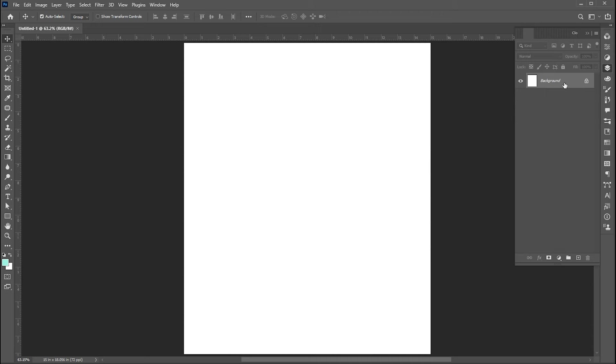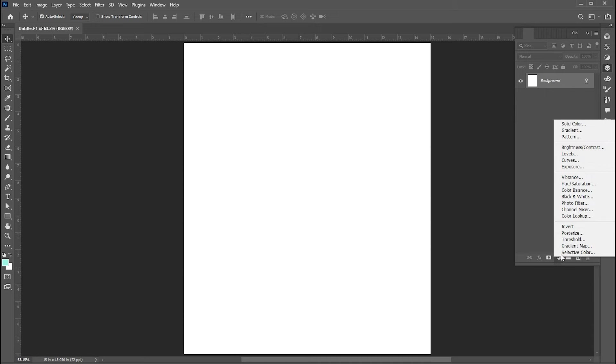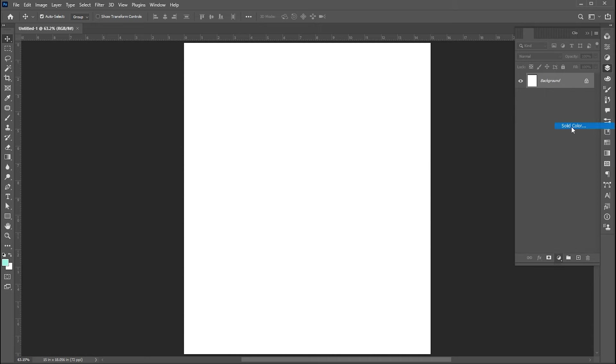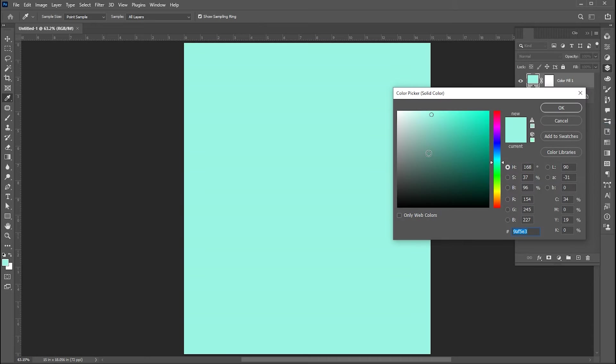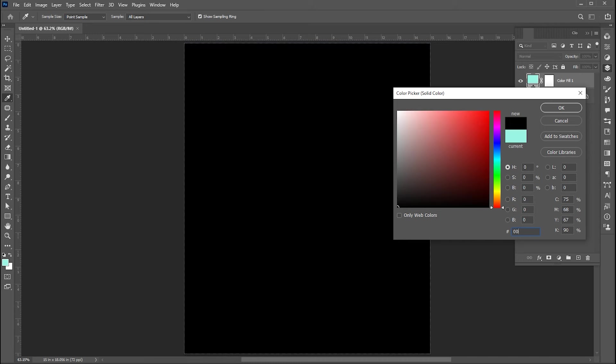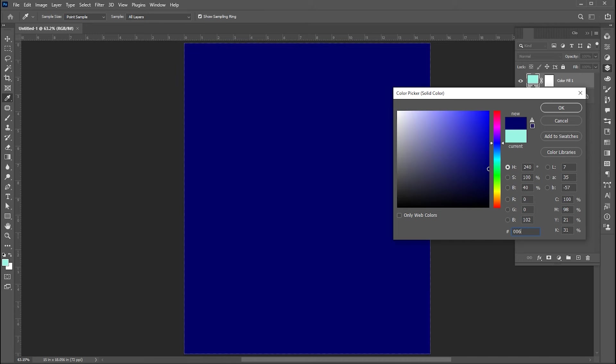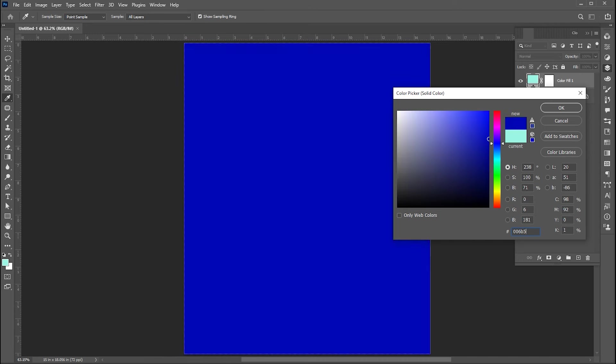Go to the layer panel and create a solid color adjustment layer. I am using green color for this, you can use any of your choice.